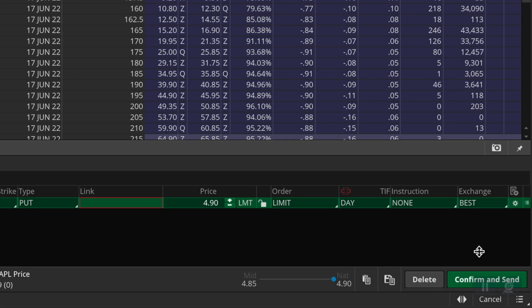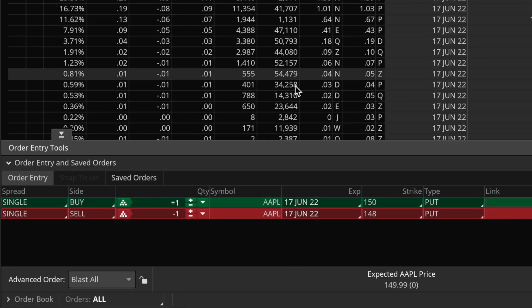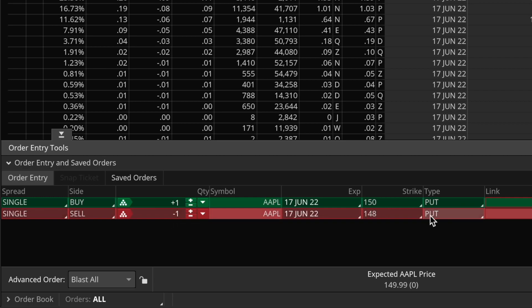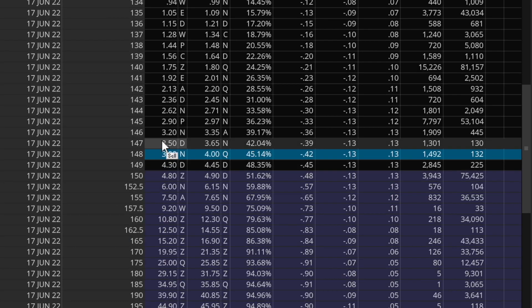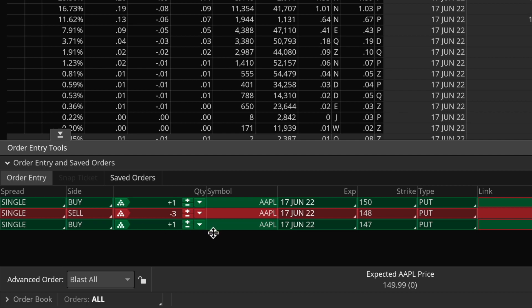The next step of the Christmas tree strategy is going a few bucks out of the money and selling three put option contracts. So I'll go to the 148 strike and click on the bid price for that one — that adds a new sell order to sell the 148 strike put options. I'll change this to three total contracts. Then finally, the third step of putting on the Christmas tree strategy is to go even further out of the money and buy two more put options. So I'll go to the 147 strike and click on the asking price of that one, and it adds a new order to this whole package. I'll change this to two contracts of the 147 strike put options.